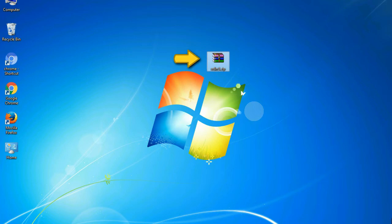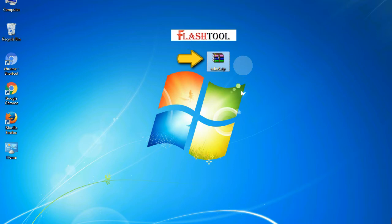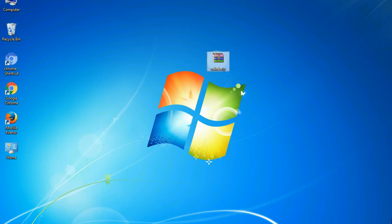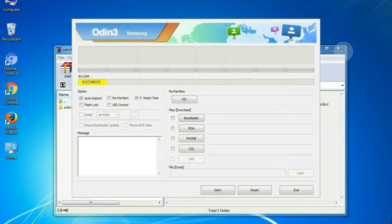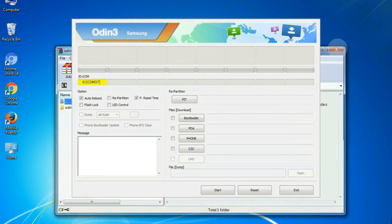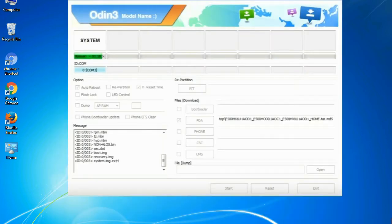Odin is a firmware flashing software developed and internally used by Samsung. It is believed that instead of being released by Samsung officially, the tool was leaked accidentally. And thanks to the leak, this effective tool is now widely used by Samsung users to flash firmware, recoveries, bootloaders, or modem files on Samsung Galaxy devices.